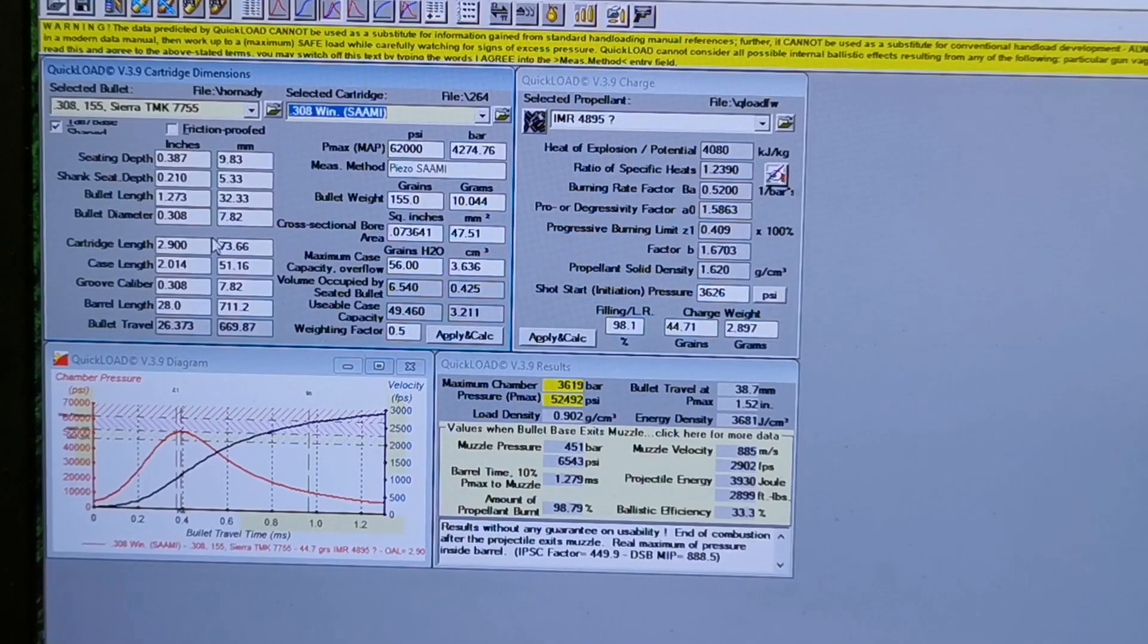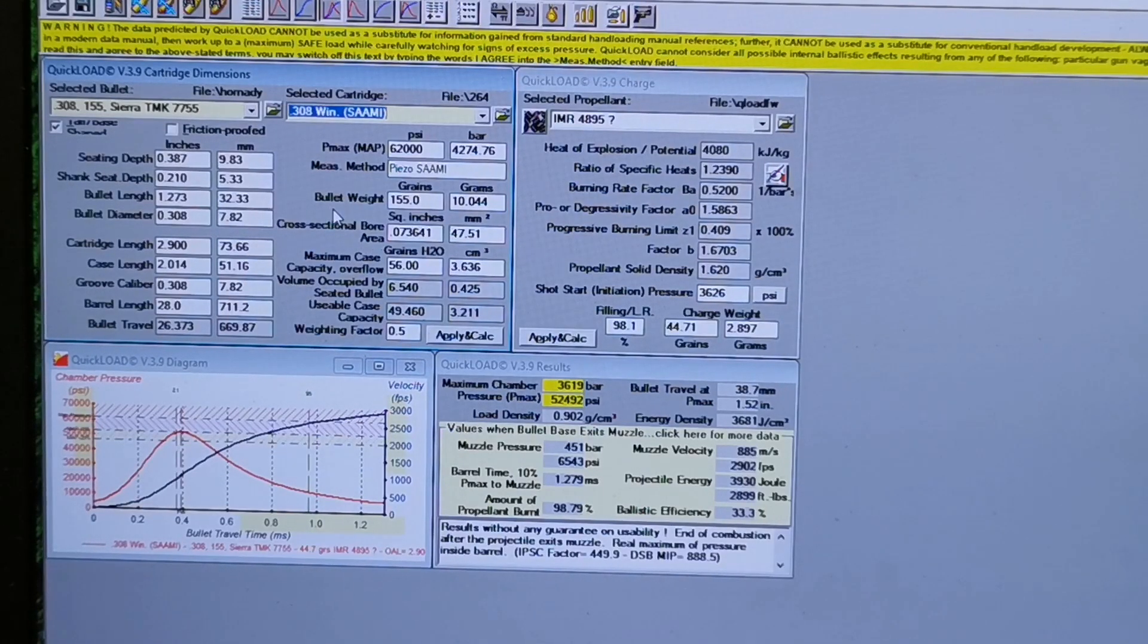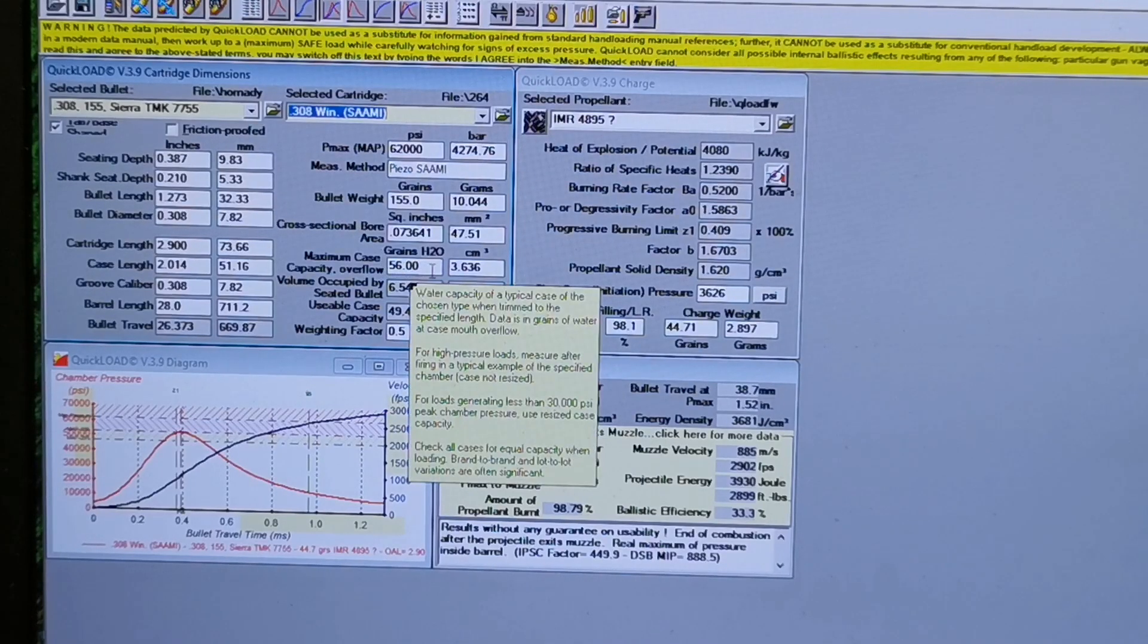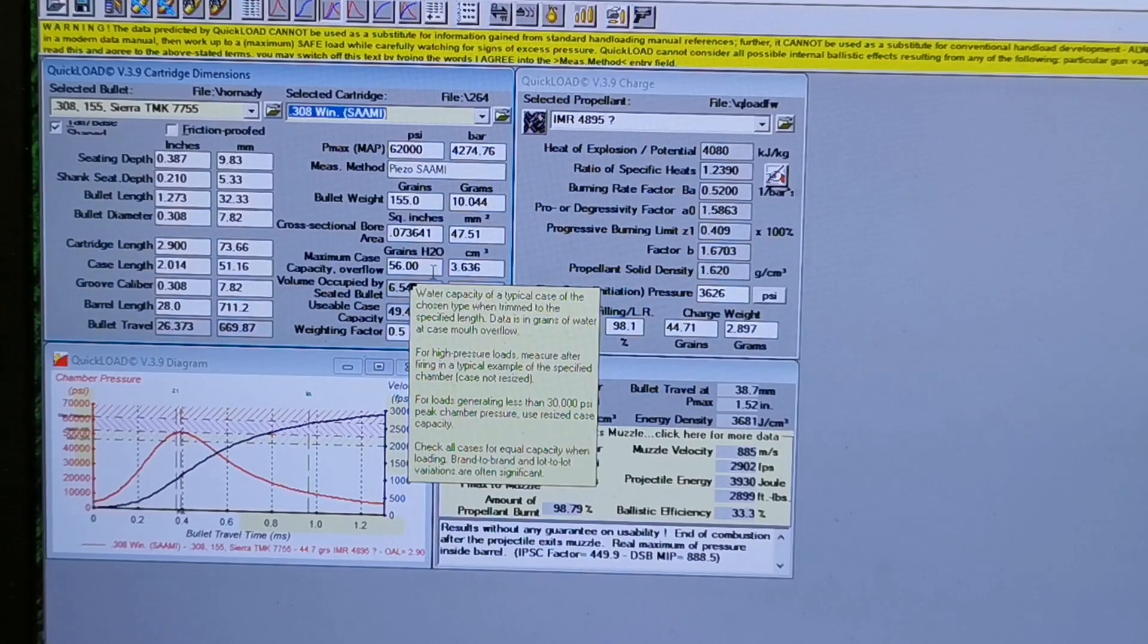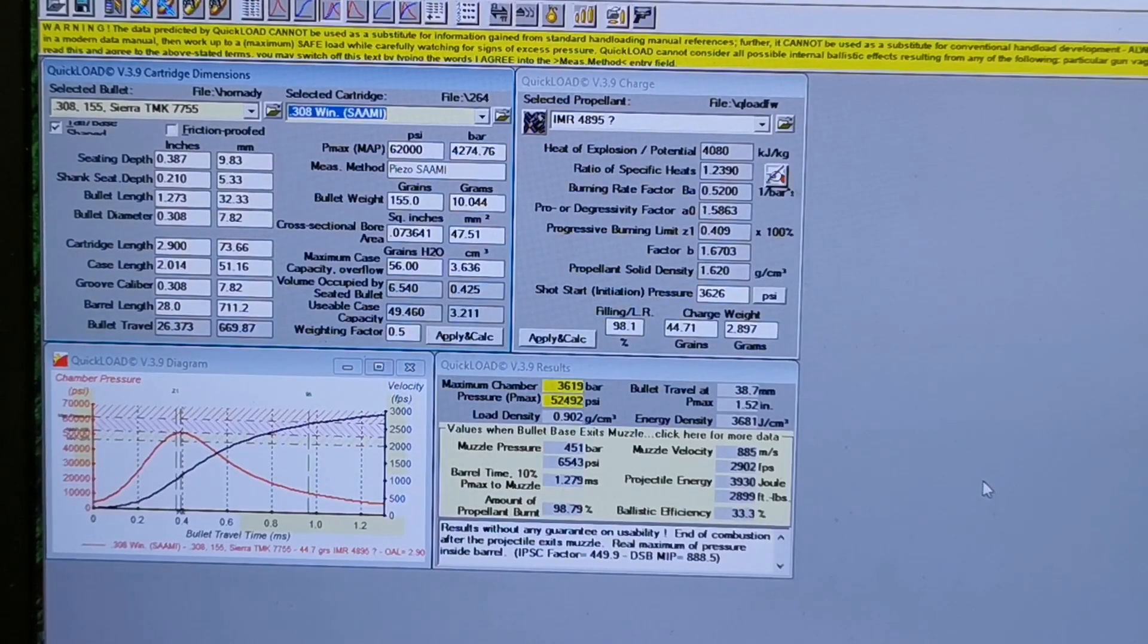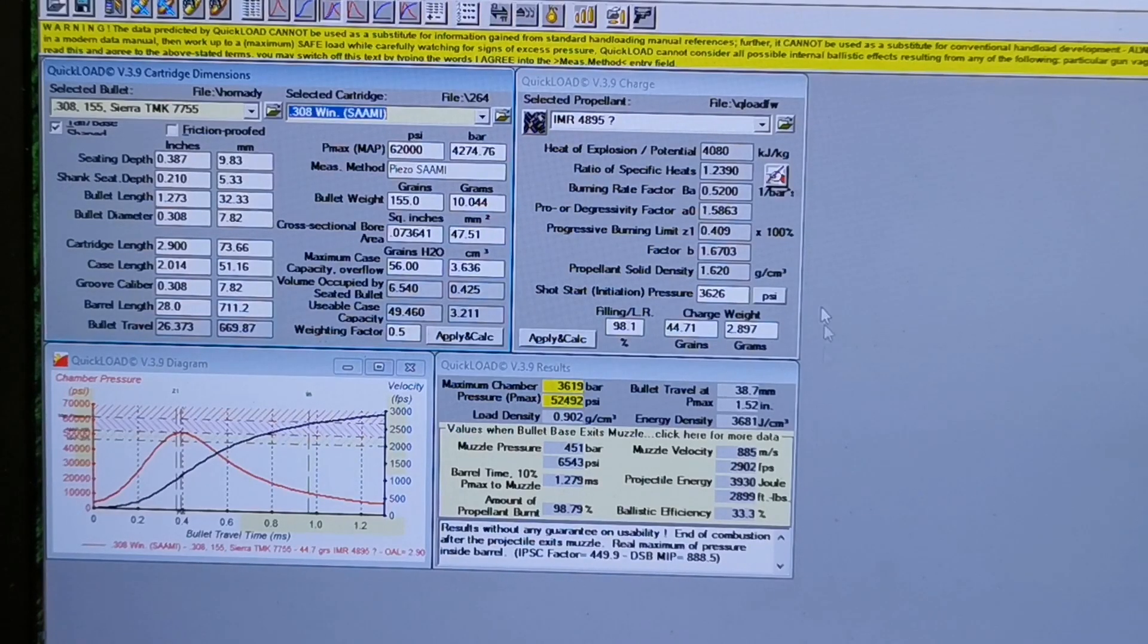The other thing I always try and check if possible is the water capacity. That has a really big effect on the accuracy of what this program will spit out to you.